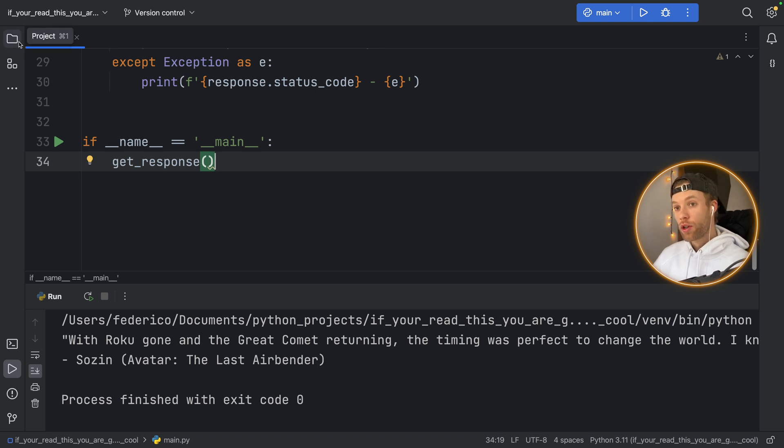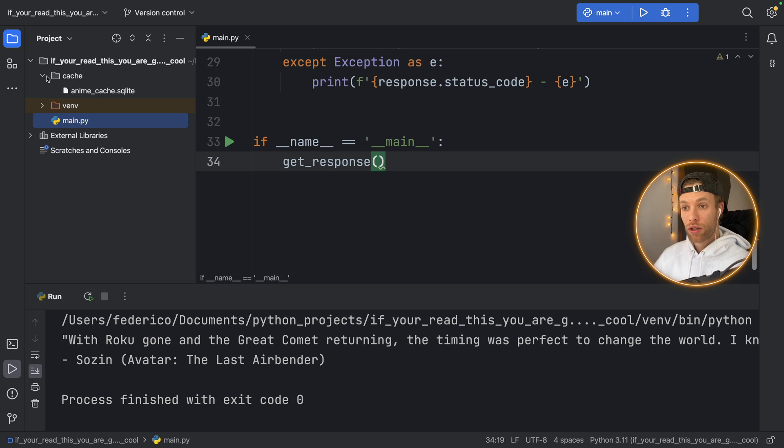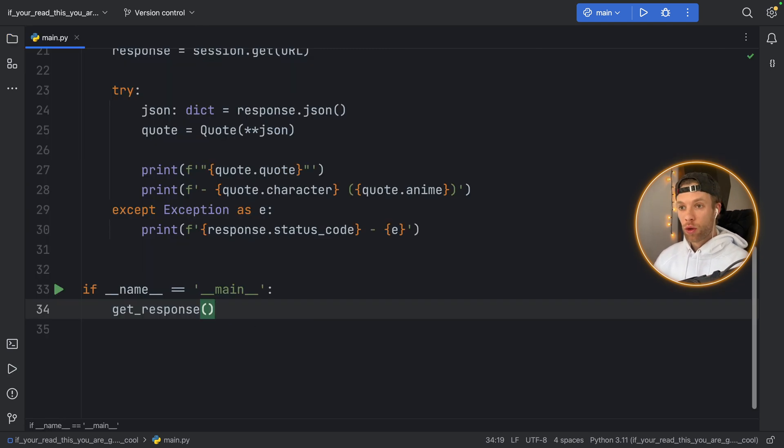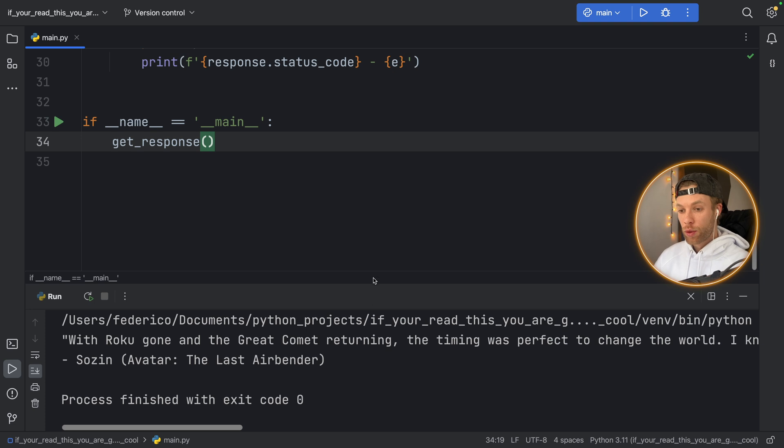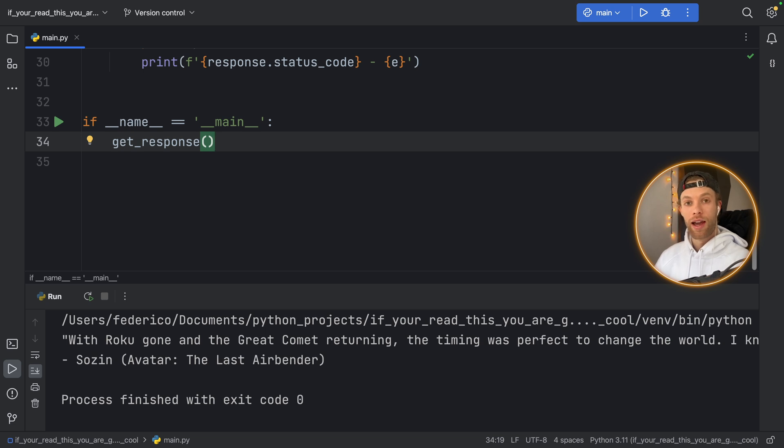Also if you open your folder you'll notice that you'll now have a folder called cache which is going to hold the data in a SQLite format. So no matter how many times we run this it's always going to load instantly for the next 600 seconds because we are using the cached information.